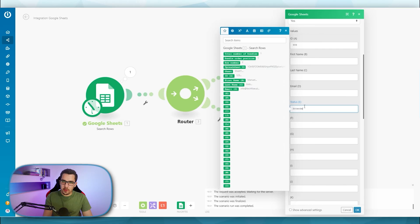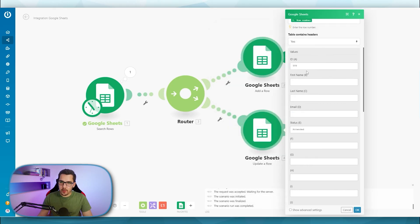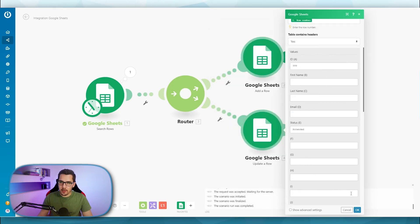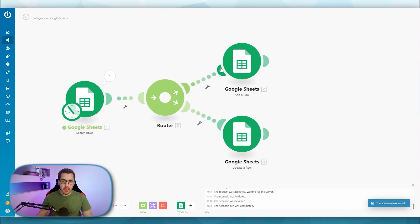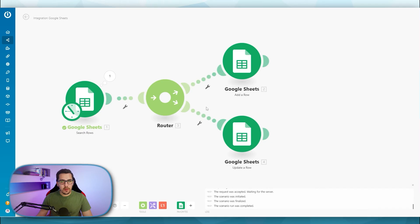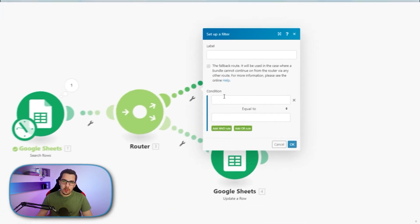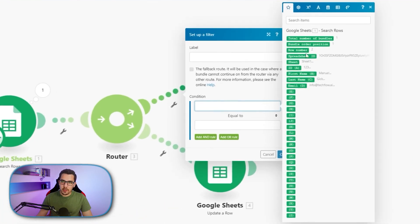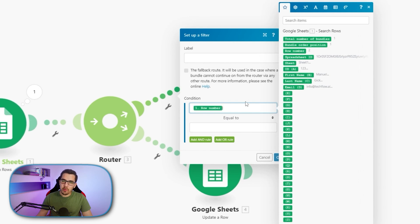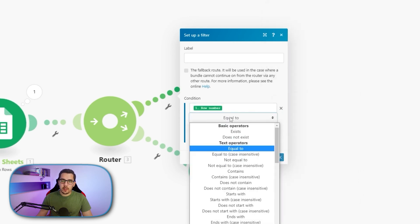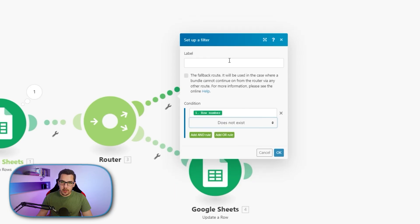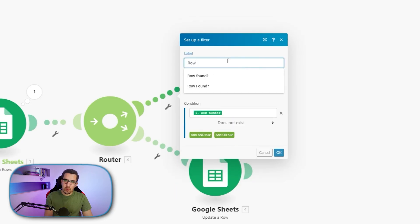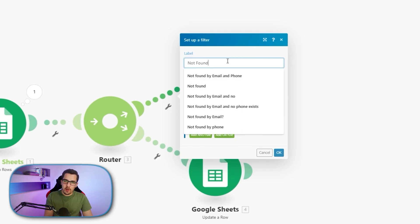Now what will happen is that it will first add a row and then also update a row because there are no filters set up. We need to set up a filter in here, which checks for the row number. Or it can be like any value. I would like to use the row number. And then just checks if the row number does not exist. Row or not found. So if the row number does not exist, then we want to add a new row.